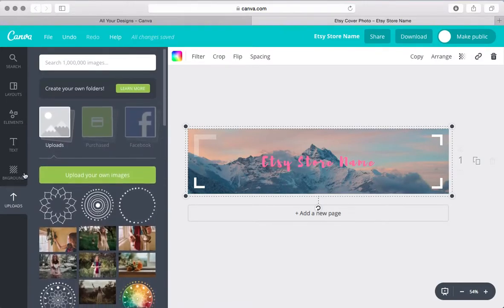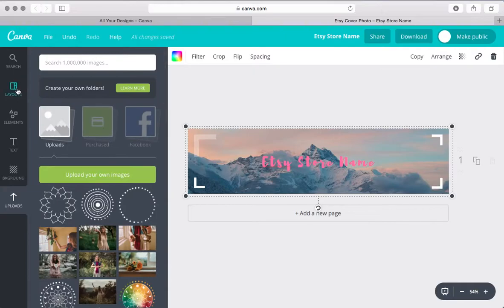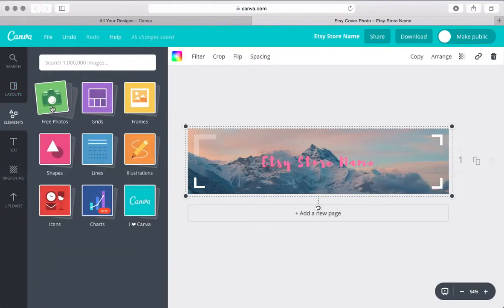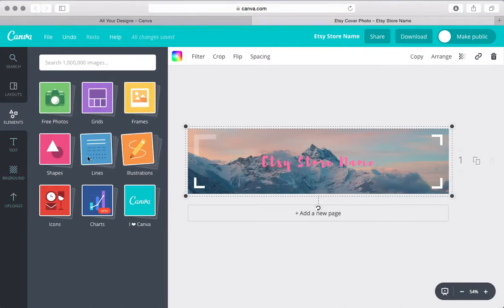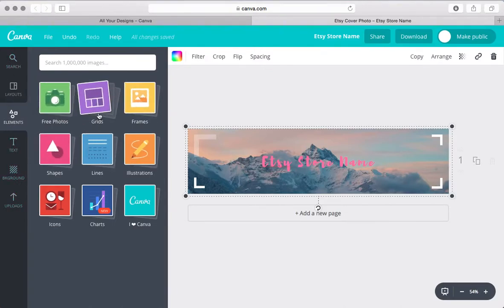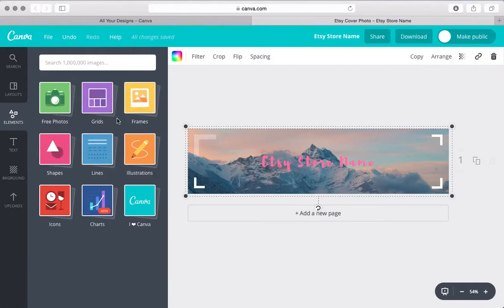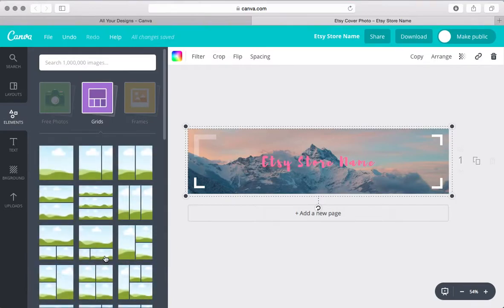So these are some of the images that I've uploaded and that's what I really love is that you can purchase different things. So even if you go up to elements, you can see photos up there and you can also purchase photos and even all of these different things, the grids, the frames, all these different design components, there's free ones and there's paid ones.